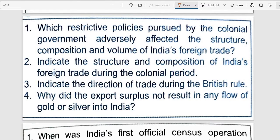Next question: Why did the export surplus not result in any flow of gold or silver into India? The export surplus did not result in any flow of gold or silver into India as this was used to make payments for the expenses incurred by an office set up by the colonial government in Britain, expenses on war, and the import of invisible items.